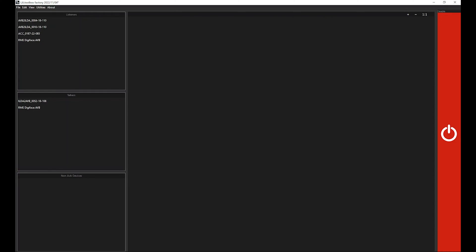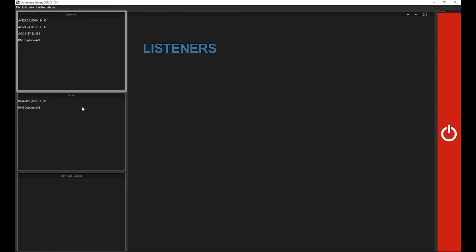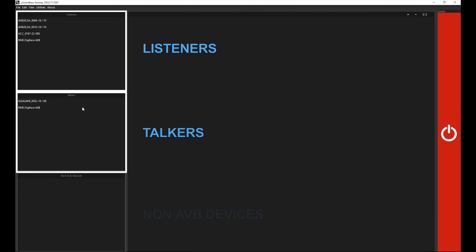Now we get the LA Toolbox start screen. Once you have started the LA Toolbox, all detected hardware modules in the network will be listed on the left side of the screen in three separate tabs called Listeners on the top, Talkers in the middle, and Non-AVB devices on the bottom.